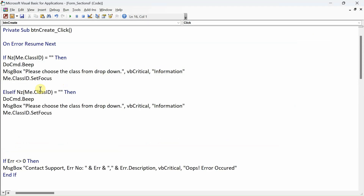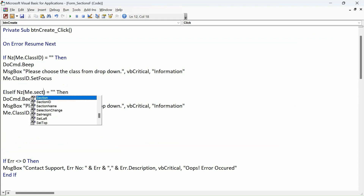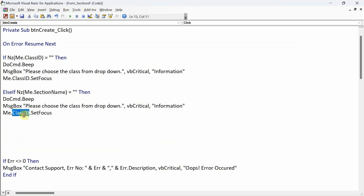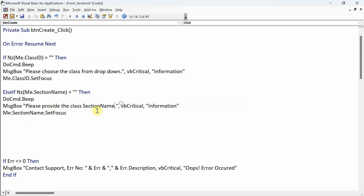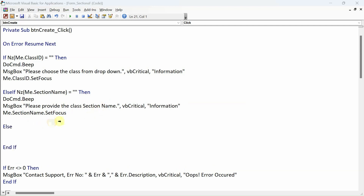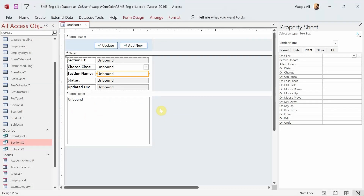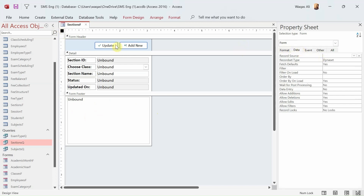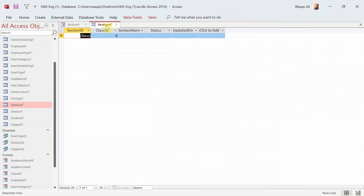Then we check in the same fashion: Else If Me.section_name is empty, say 'Please provide the class section name.' Then in the Else branch — if both conditions are false — go ahead and create the record. We'll create the record using recordsets: take the information from the form and insert it into the table called sections_d.